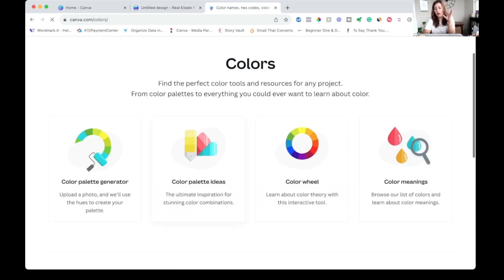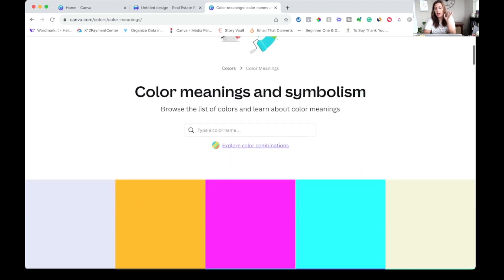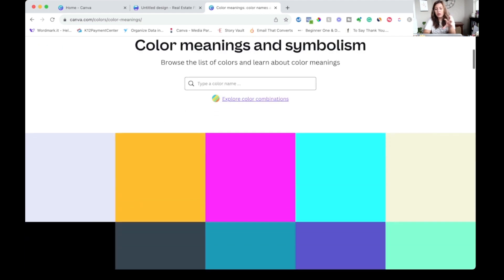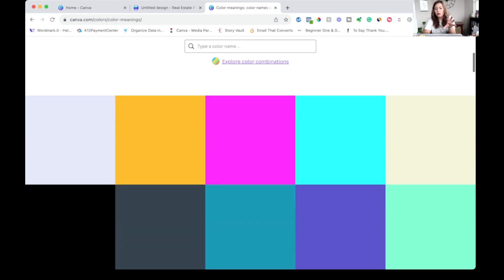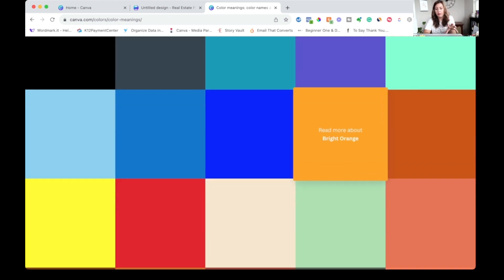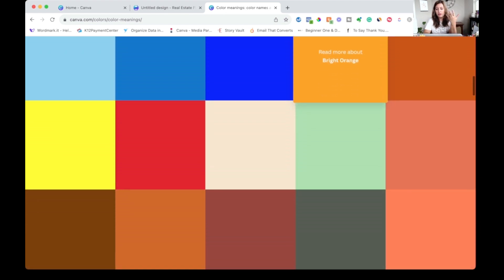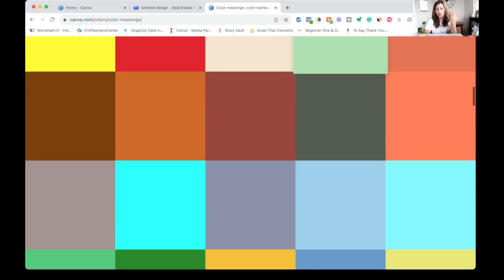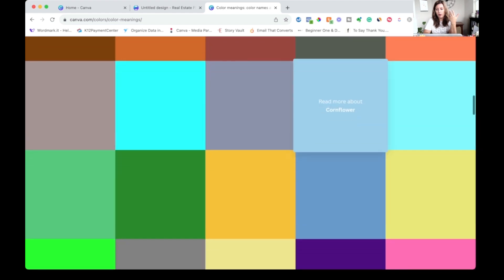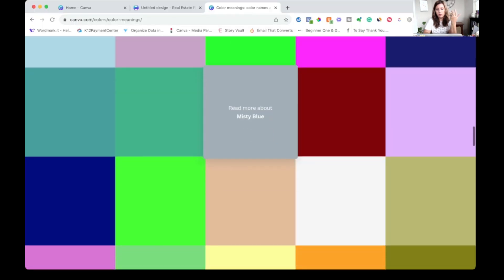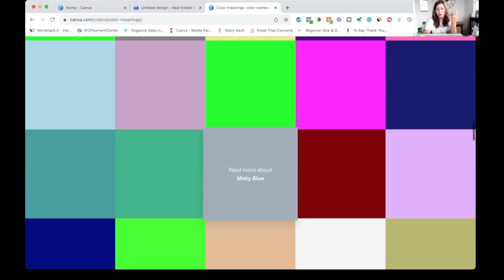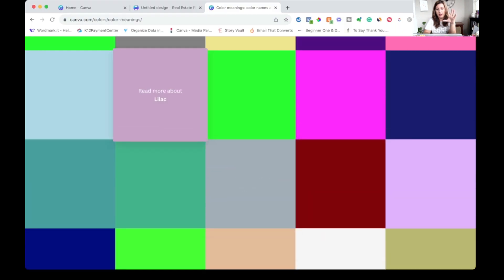And then another fun tool that I really love is you can click on color meaning. So if you have a favorite color that you know you're going to want to use in a color palette, but you need to come up with all the additional colors, you can type it in or you can scroll through here and pick one. So let's say maybe we want this lilac color.